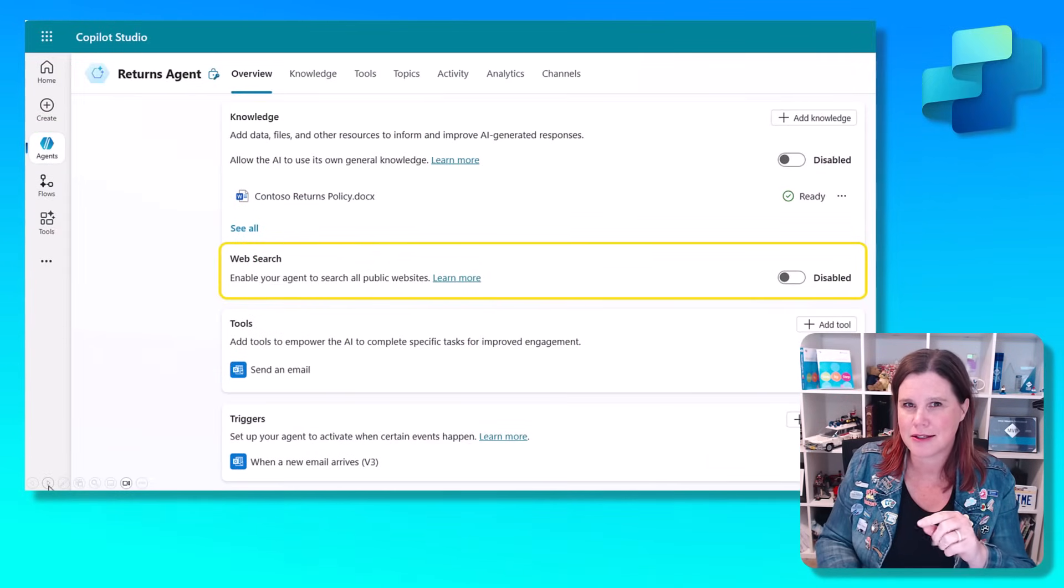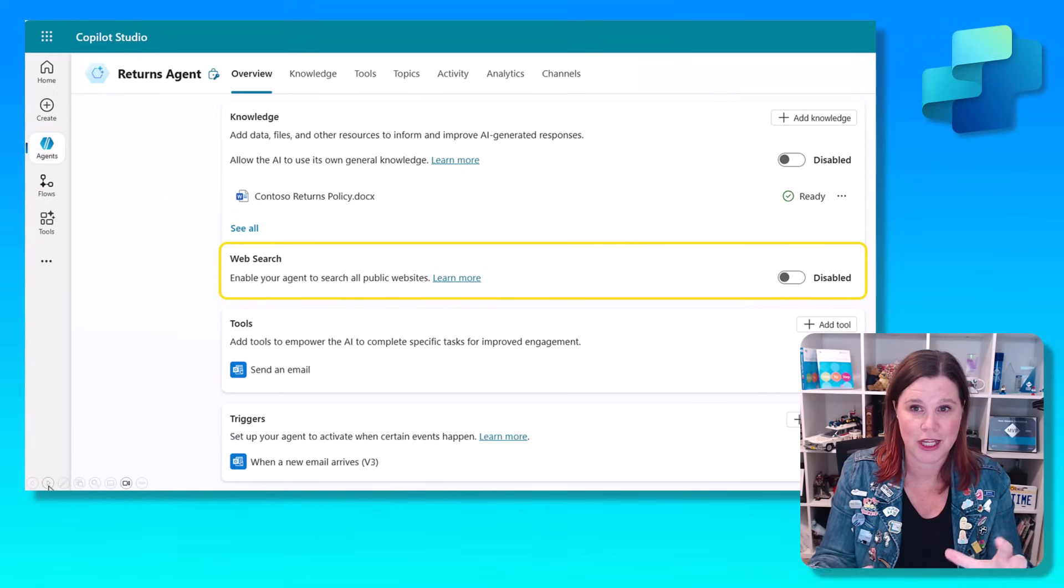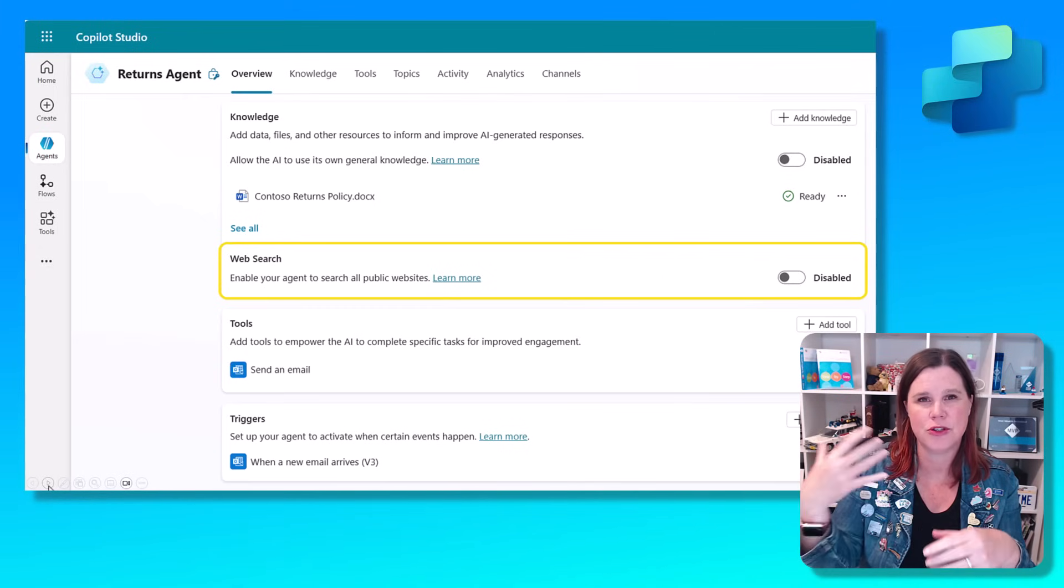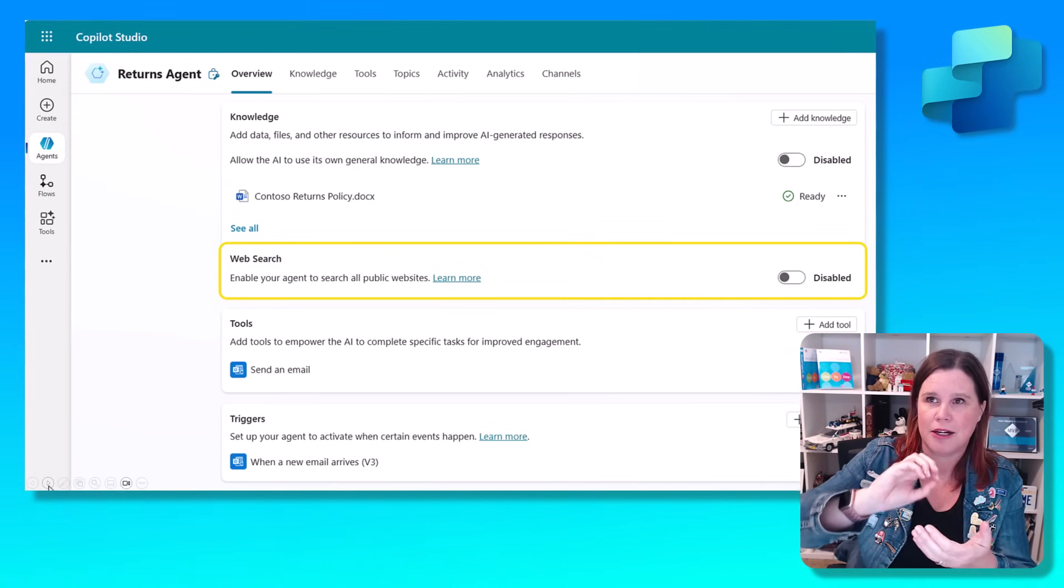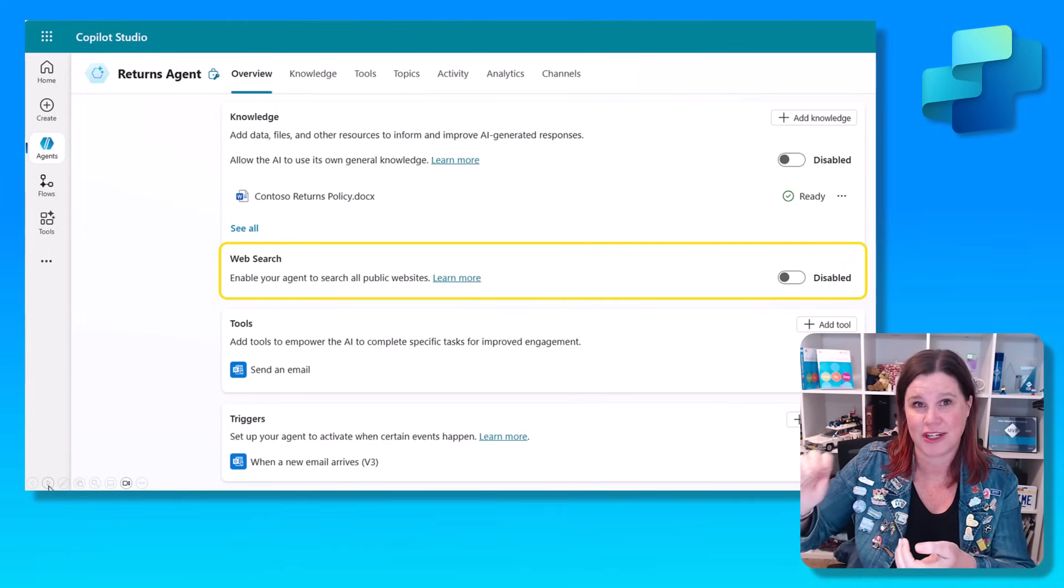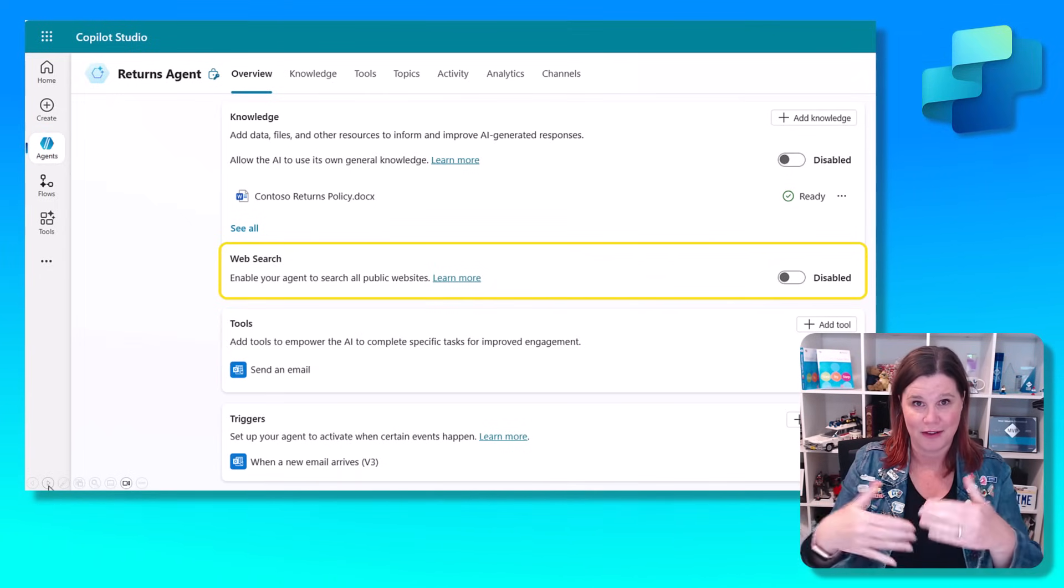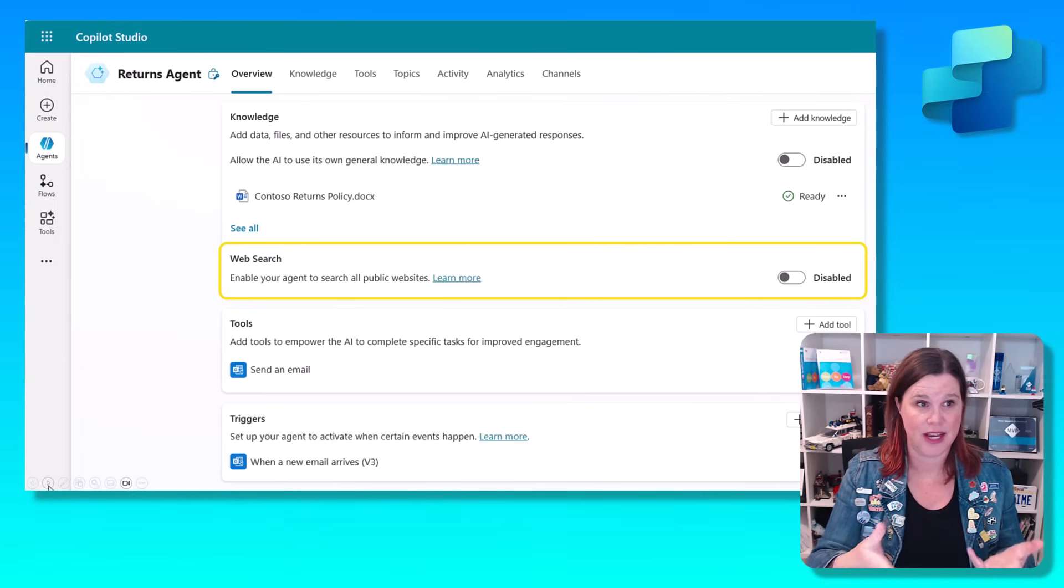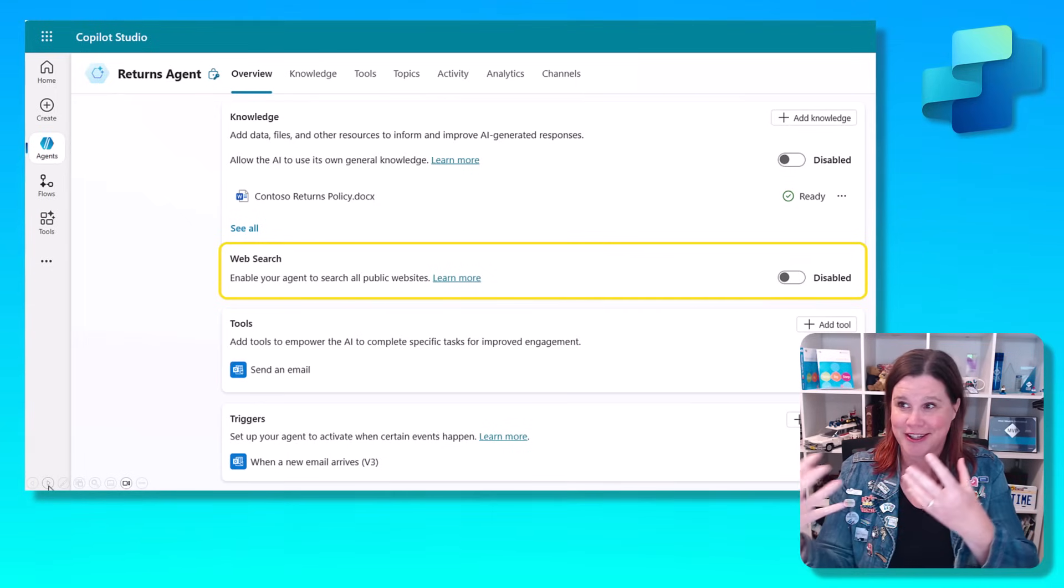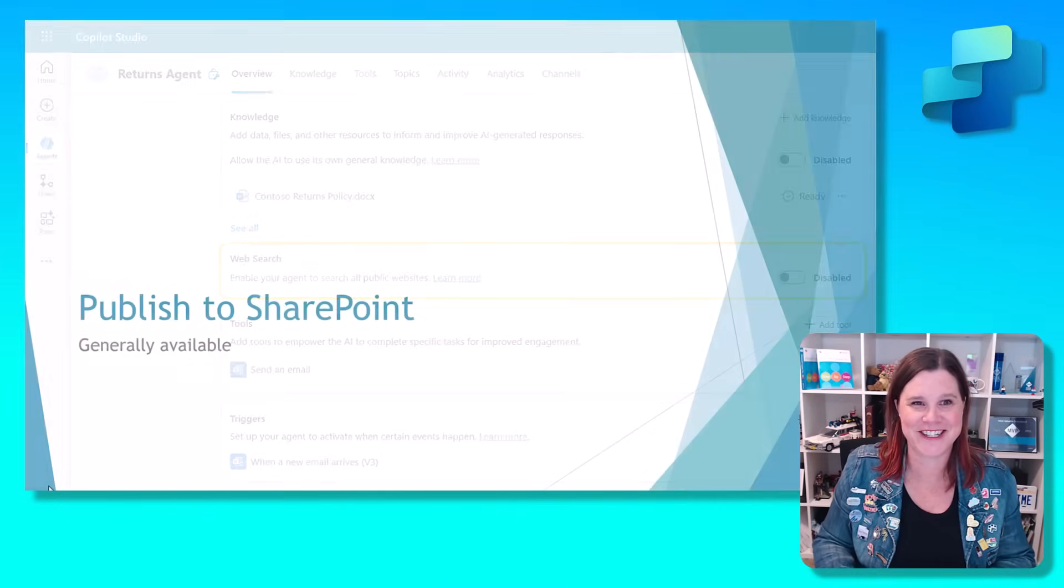Plus this one here that didn't hit the main stage, but just appeared in the last few days. Web search. When you first set up your knowledge, one of the toggles you've got is do you want to allow the AI to use its own general knowledge, which is just using the large language model to answer in the same way as if you go to ChatGPT. Generally, if you are creating an agent and grounding it in your knowledge, you want it to only answer from that and not necessarily use the general knowledge of the model. But we've got this other option now, web search. You could build an agent that uses whatever combination of these things you want.